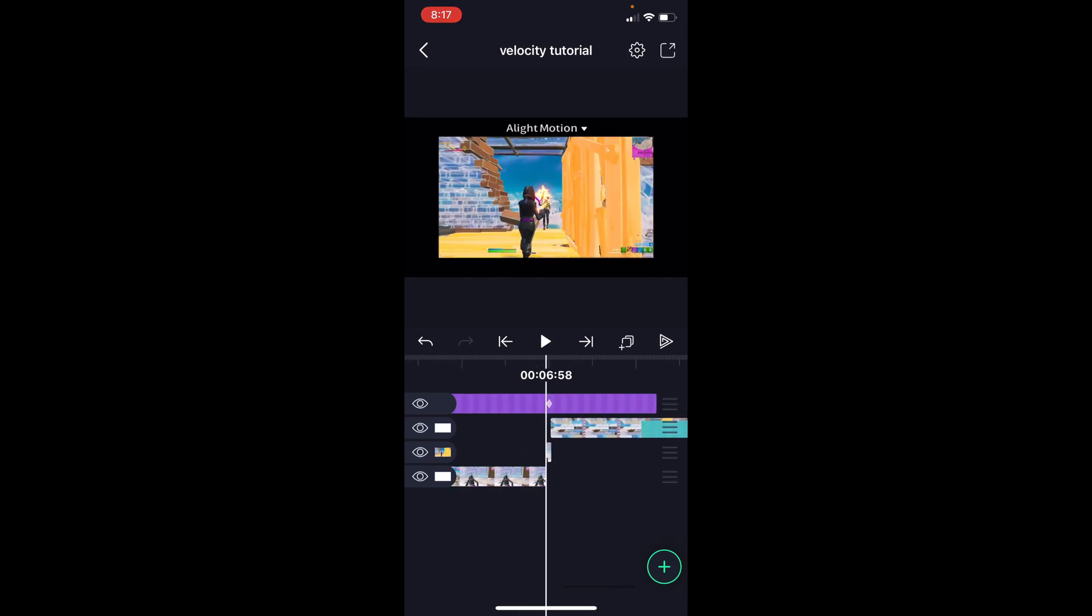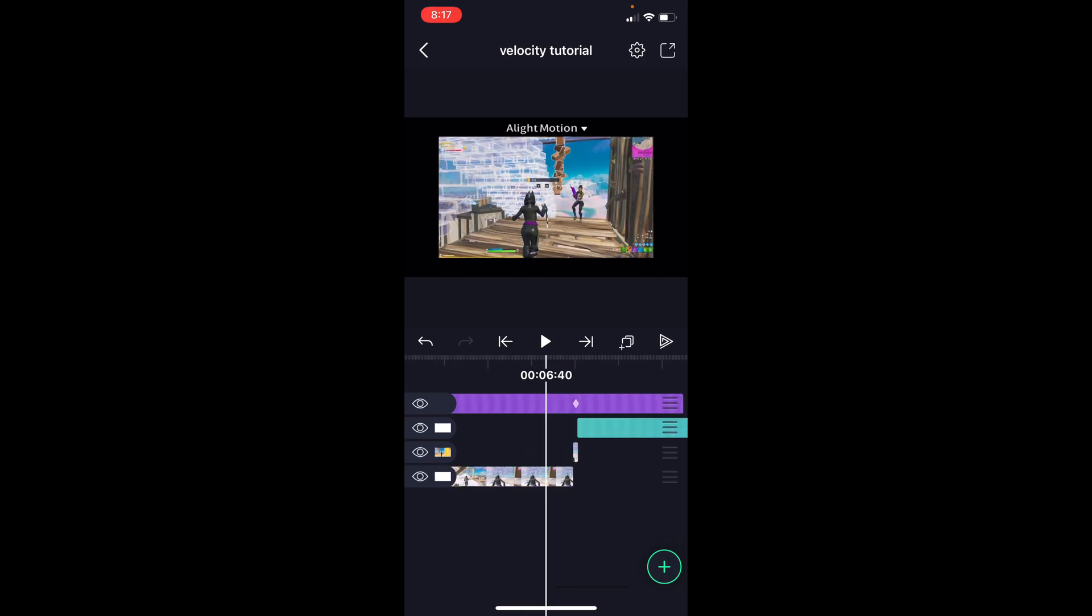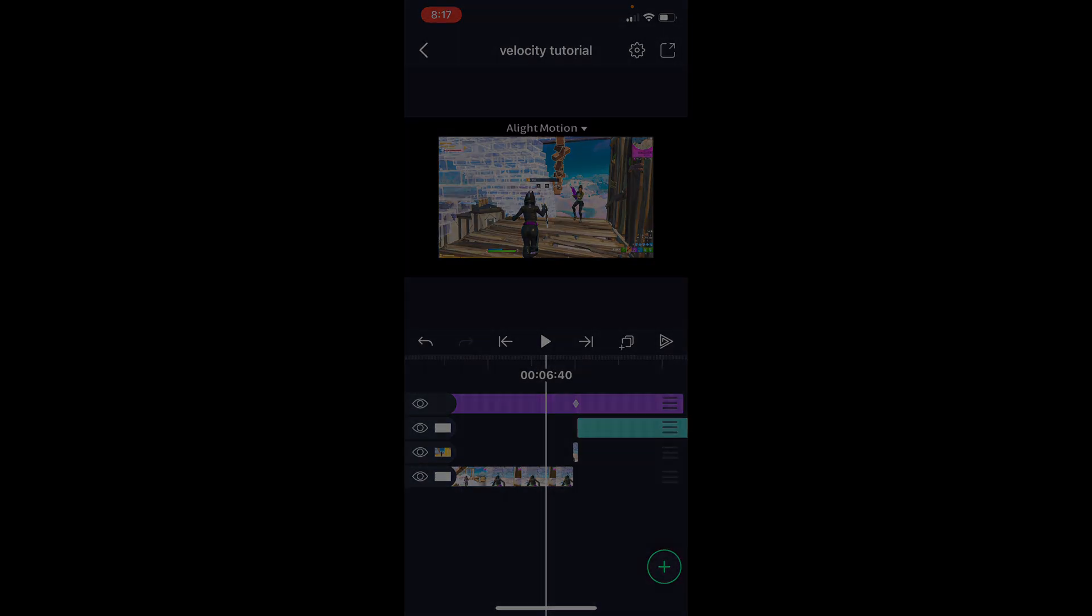This is a velocity you can add onto every clip, and it looks really good. So yeah, hope you guys enjoyed this simple velocity tutorial, and I hope you guys are excited for future Alight Motion tutorials coming soon. Yeah, so hope to see you guys later.